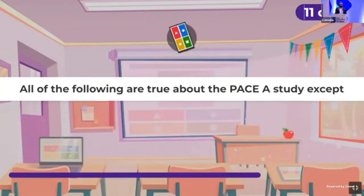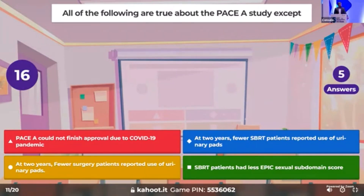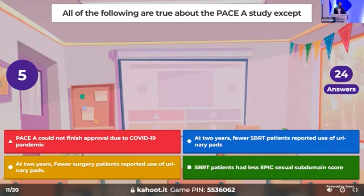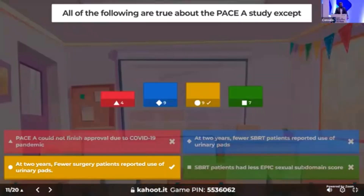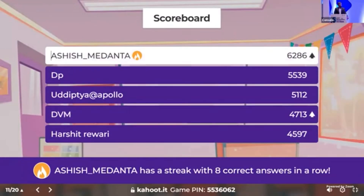Question 11: all of the following statements are true about the PACE-A study — except? At two years, fewer surgery patients reported the use of urinary pads. Only nine people answered it correctly. There is a slight change in standings — Dr. Ashish gaining the lead, followed by DP.